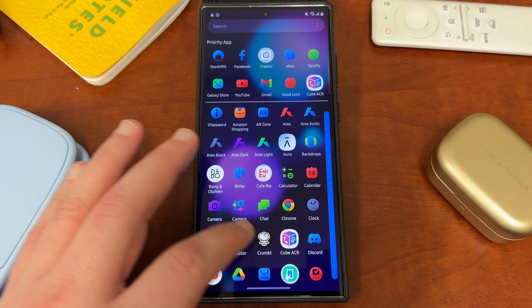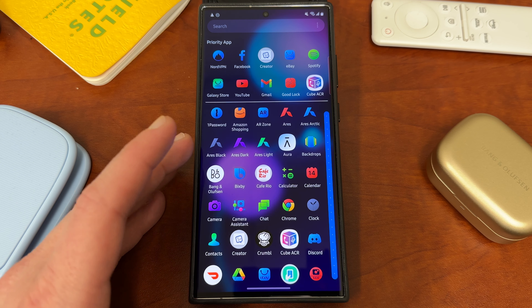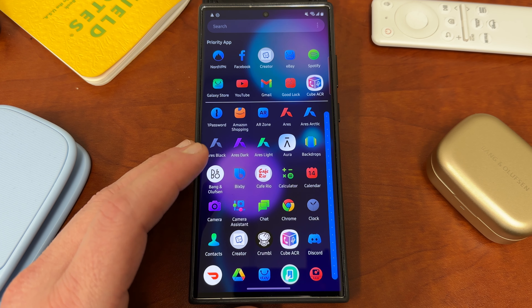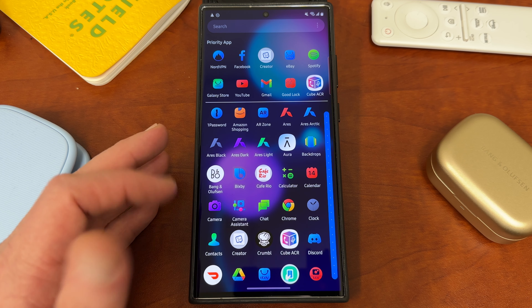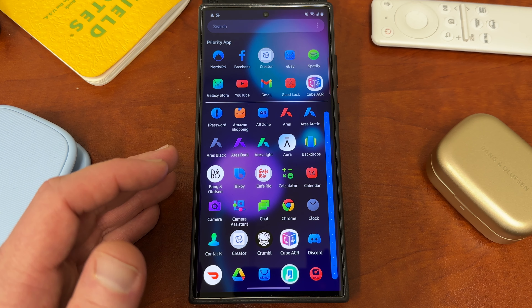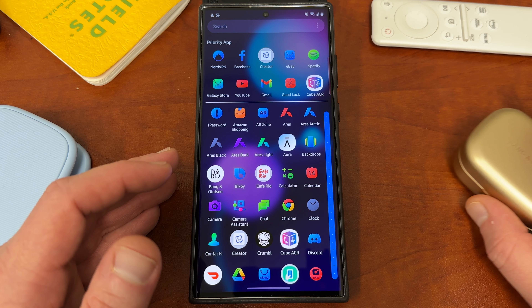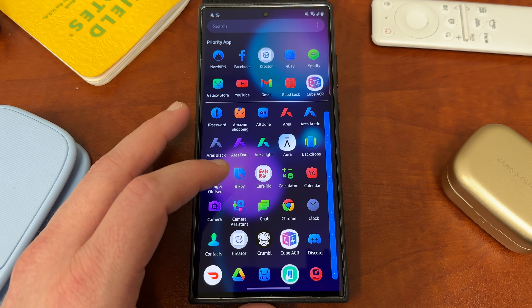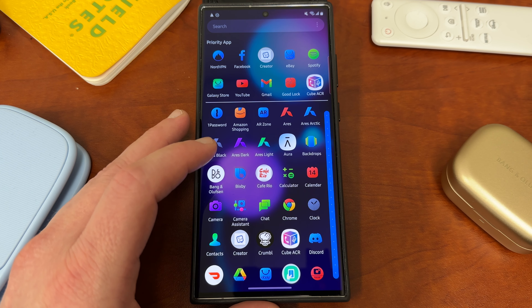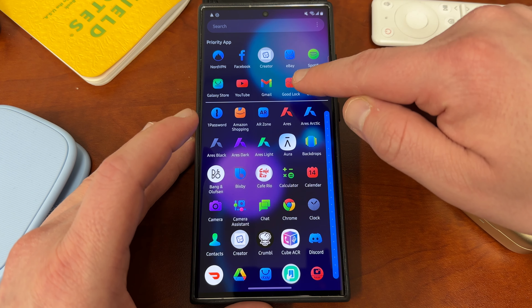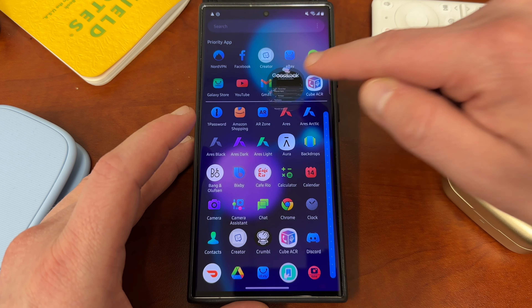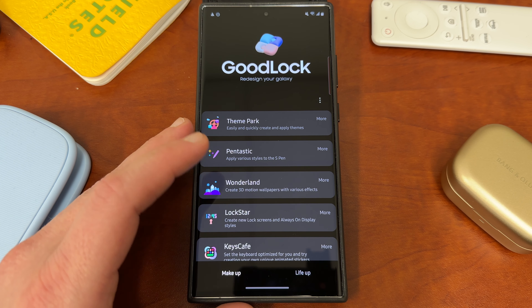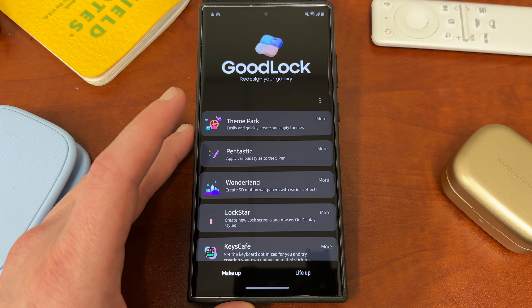The vertical one's a lot nicer, and this one in particular is really nice because it doesn't require a third-party app. You can actually get this with an app made by Samsung themselves. If you want to do that, it's going to require the GoodLock suite that we talk a lot about on this channel.